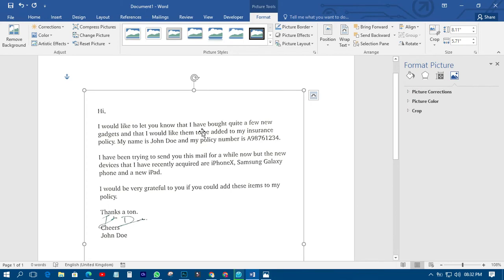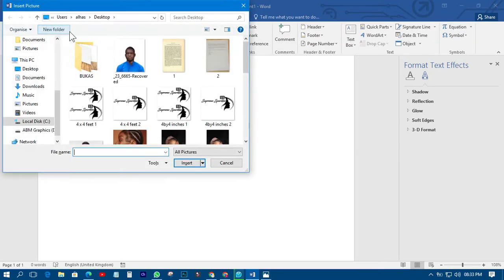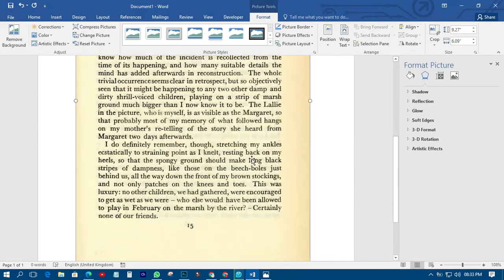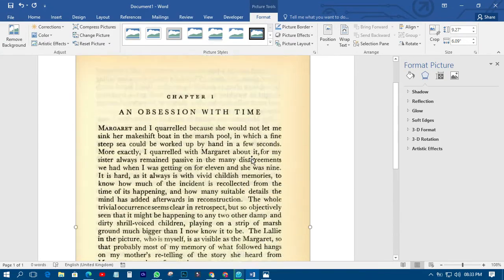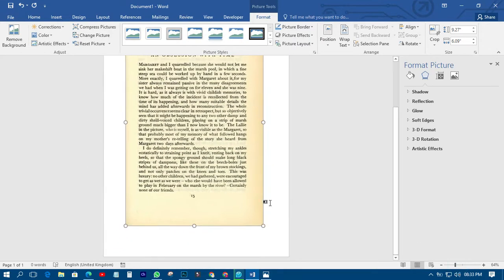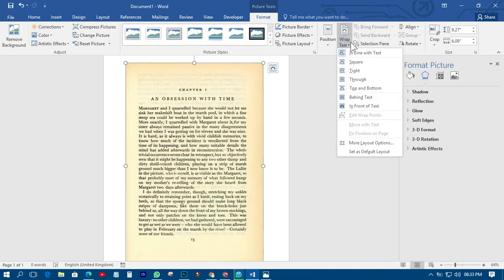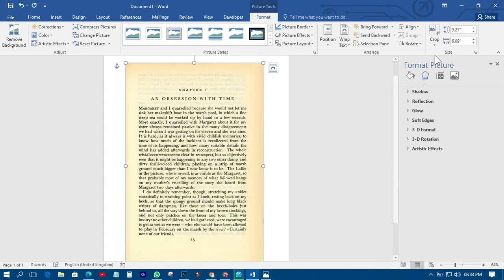The next thing you need to do is just save it and print it. Now let's work on the other one. Come back, insert the second picture, and save that one too. Just like before, the first thing to do is set the Wrap Text — come to Wrap Text and choose 'In Front of Text', then go to Crop and crop it up.